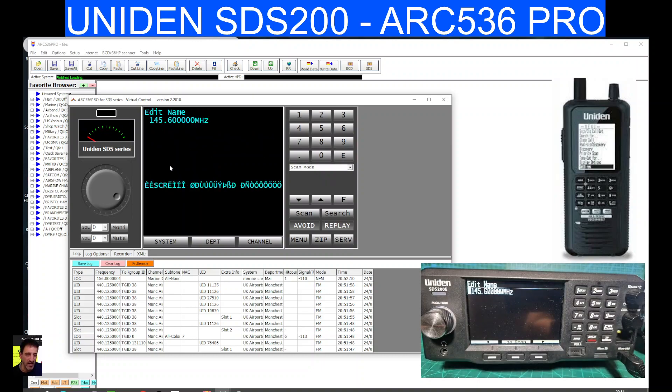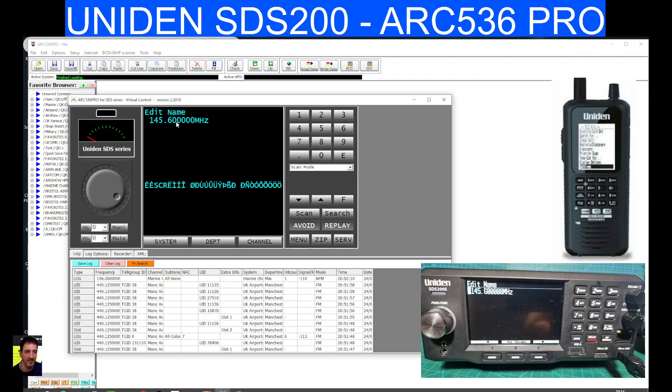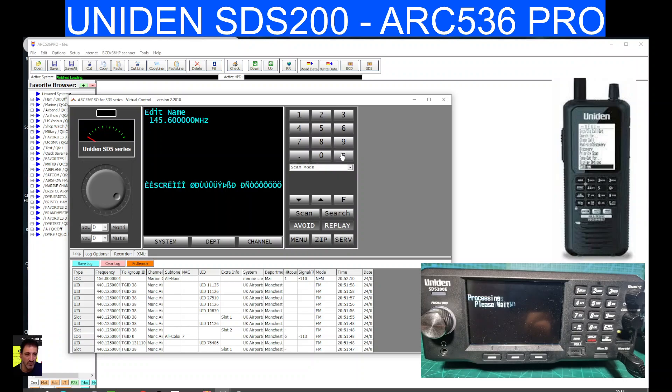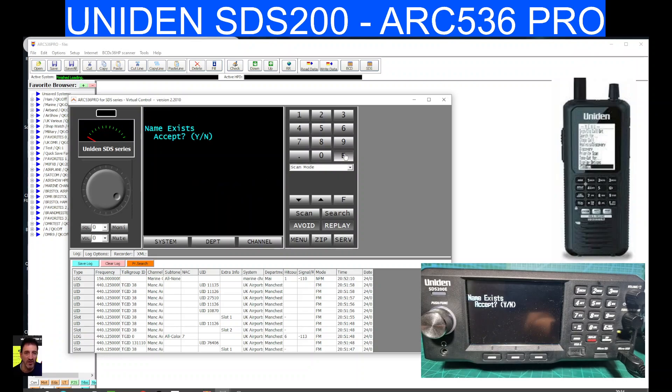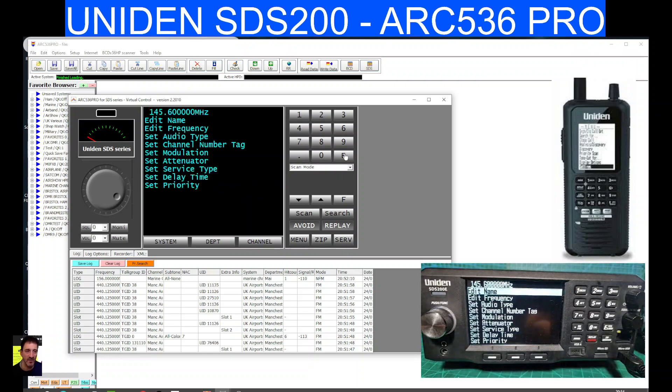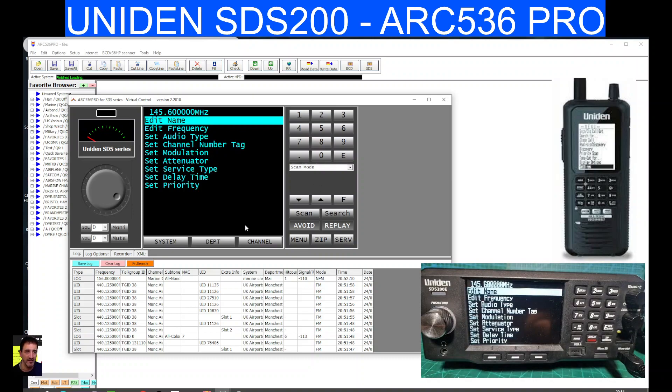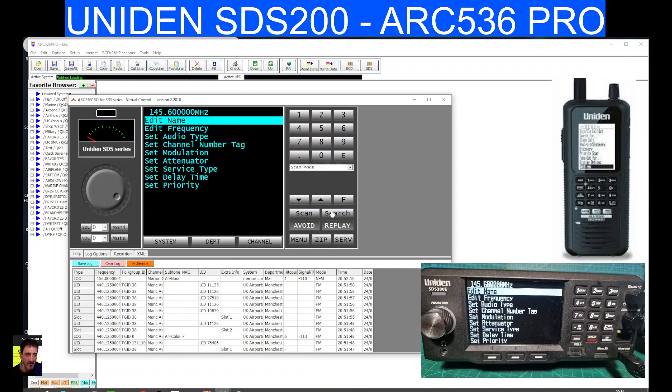And we can give a name here if we want. Edit name. Enter. Like so. Name exists. Okay, I'm just going to put enter for now. And then back out completely by pressing the squelch button.